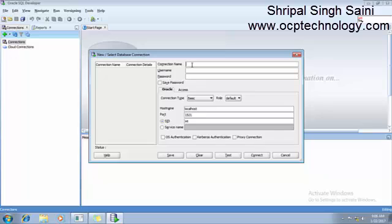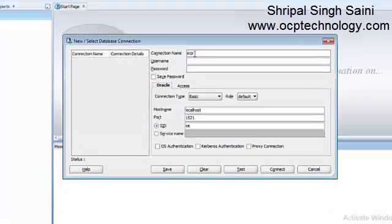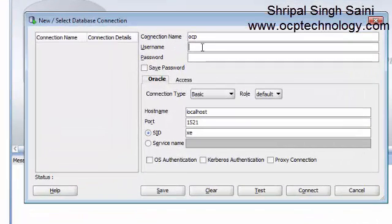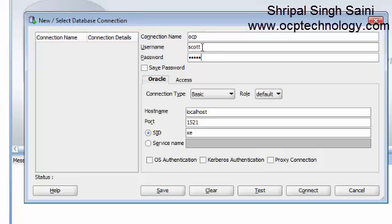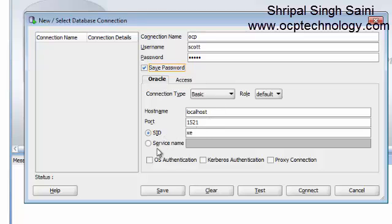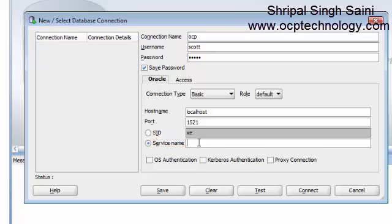Now type a connection name. You can give any name. Suppose I'm giving here OCP and the username which user you want to connect with. I'm going to default user with Scott user. Then type the password. If you want to save this connection with the password, just click on save password. This is basic connections. Click on the service name and type the service name which we configured for the TNS service name. My TNS service name is PDBORCL.